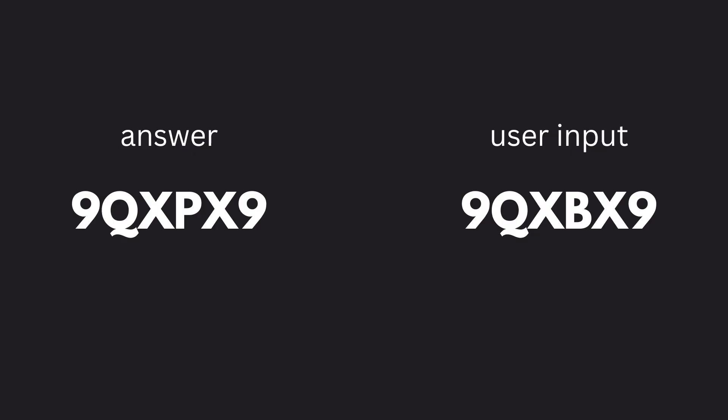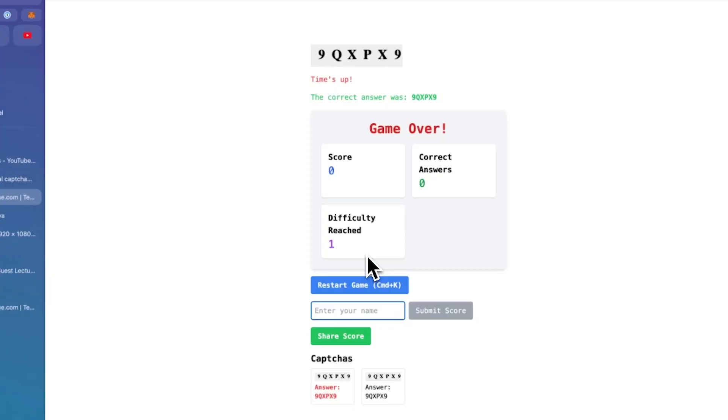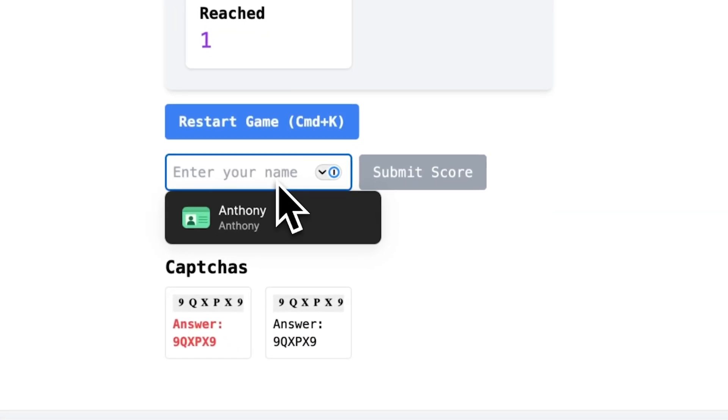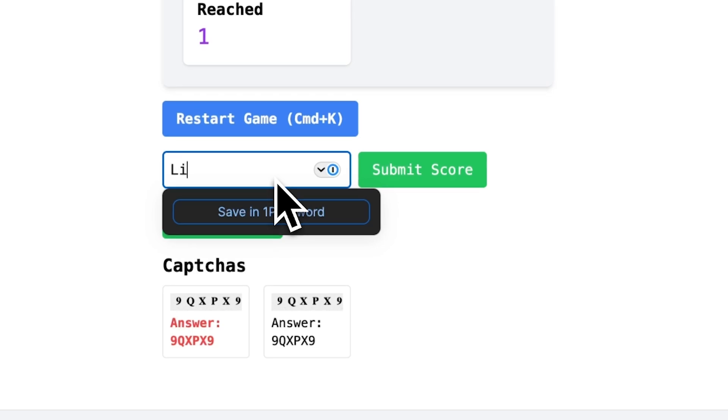And every single time the user types in an input, all it does is it checks the user's input against the text. We know what the captcha says. And if it's right, we increment their score and give them another captcha. If it's wrong, we give them the game over screen. Once on that game over screen, the user has the opportunity to write their name and it sends off their score and their name straight to the back end where it gets added to the leaderboard.